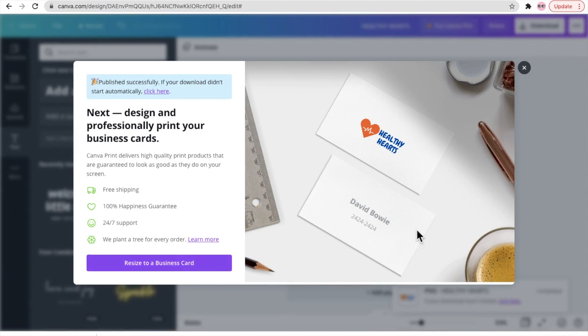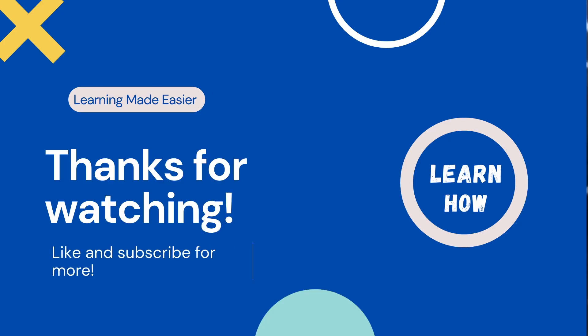All right, so if you like this video please subscribe to my channel and press the bell icon so that you never miss an update from Learn How. Thank you so much for watching, bye bye, take care.